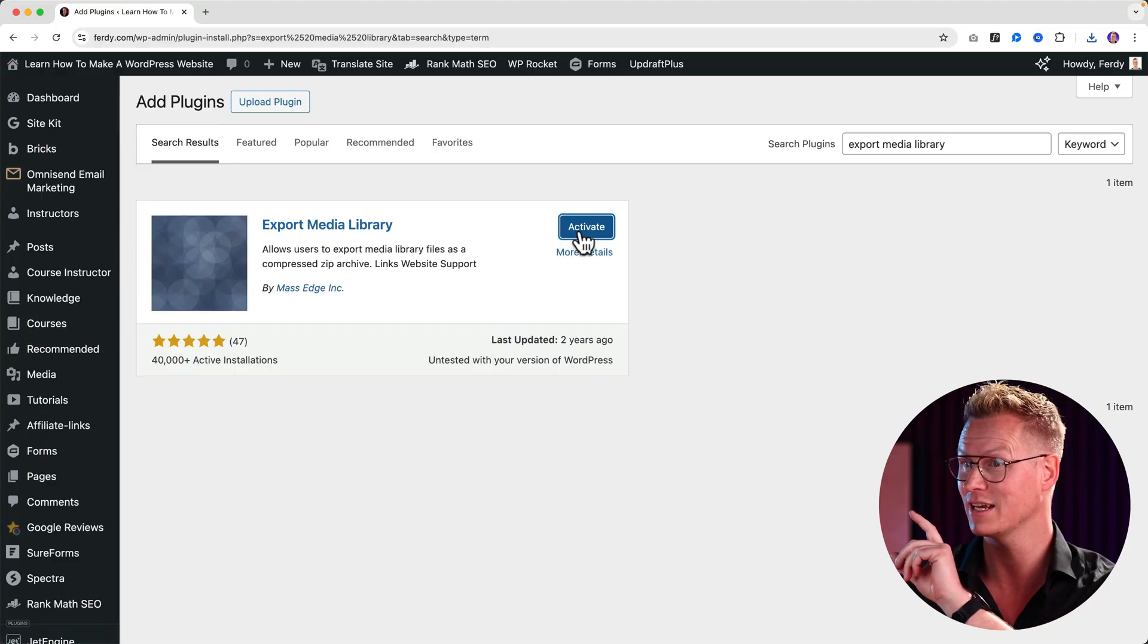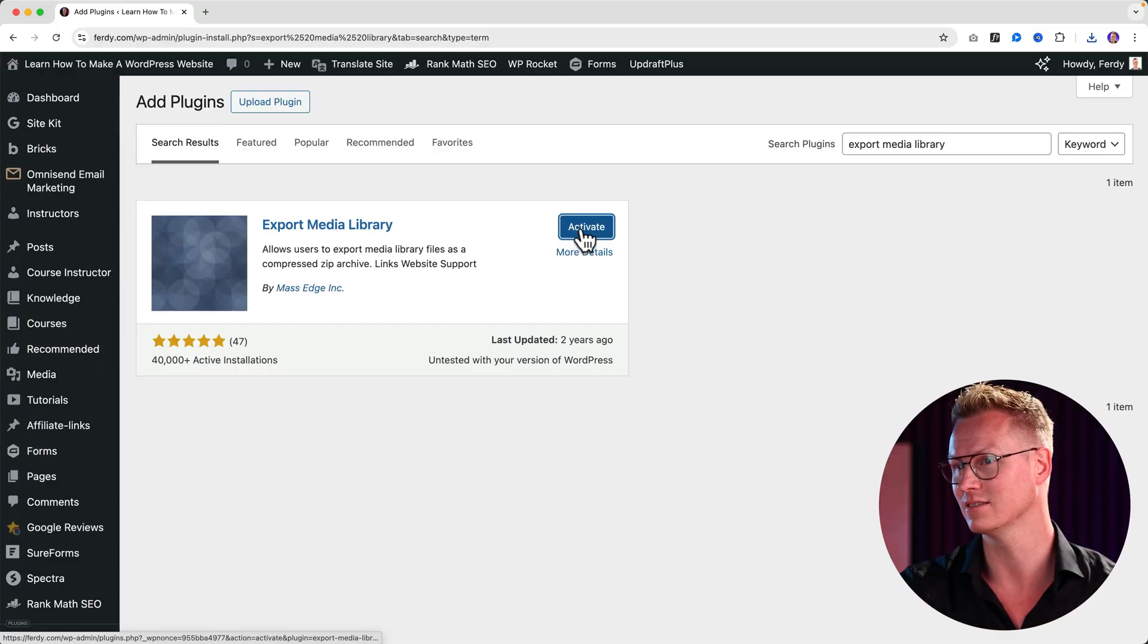It's installed and now I can activate it by clicking on this button.